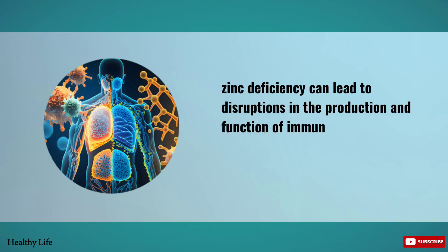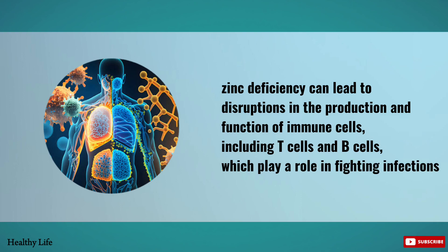Zinc deficiency can lead to disruptions in the production and function of immune cells, including T cells and B cells, which play a role in fighting infections.